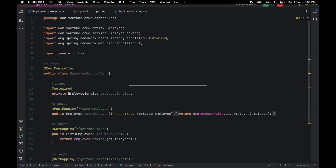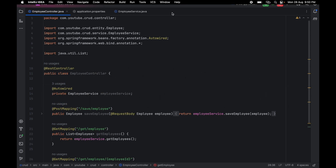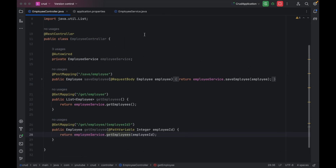Hello guys, welcome to the next session of implementing CRUD operations using Spring Boot version 3. In the last session we discussed how we can create APIs to fetch details from the database table. In this session we are going to create a new API to delete details from the database table.